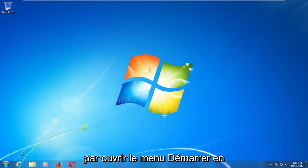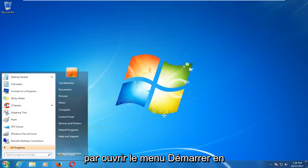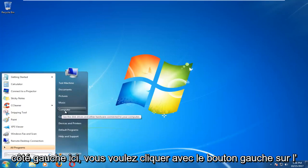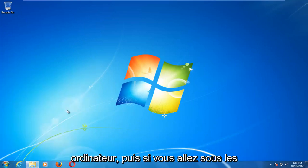We're going to start by opening up the start menu by left clicking on it one time. And now on the left side here you want to left click on computer.